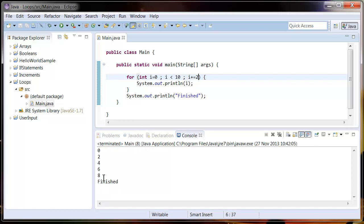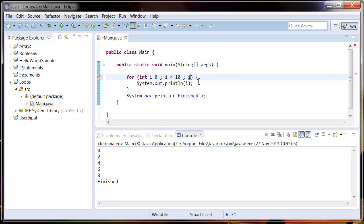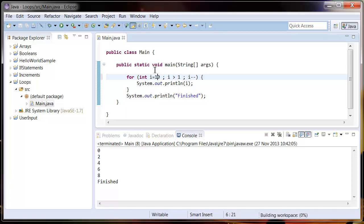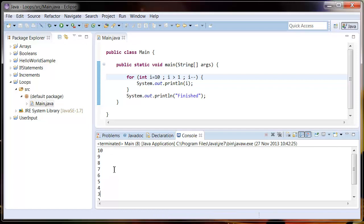You can see it's done it there. This can also be a minus, so if we get rid of this we can say minus minus, start the counter at ten, and say while i is greater than one. If we run this you can see it's counted down instead of counted up.